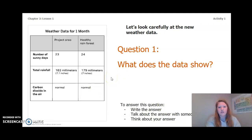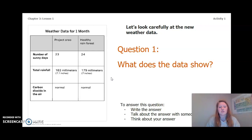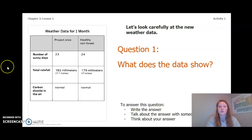What I want you to do now is answer this question: what does the data show? To answer this question, you can write the answer in your Chapter 3 Lesson 1 Activity Packet in a notebook, talk about the answer with someone near you, or think about the answer in your head. Pause the video and answer this question now.